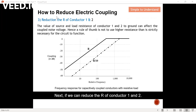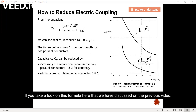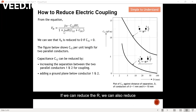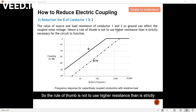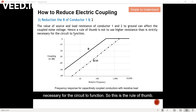Next, we can reduce the resistance R of conductor one and two. If we take a look at the formula discussed in the previous video, if we can reduce R, we can also reduce the noise coupled from conductor one to conductor two. If we can reduce it by 10 times, the noise will also be reduced. So the rule of thumb is: do not use higher resistance than is strictly necessary for the circuit to function.